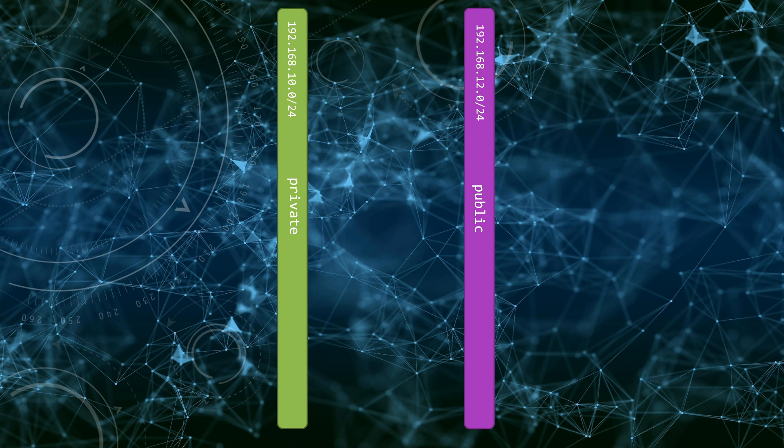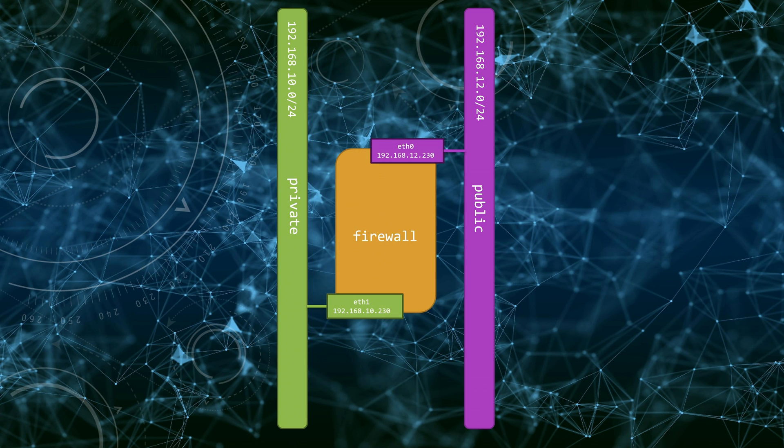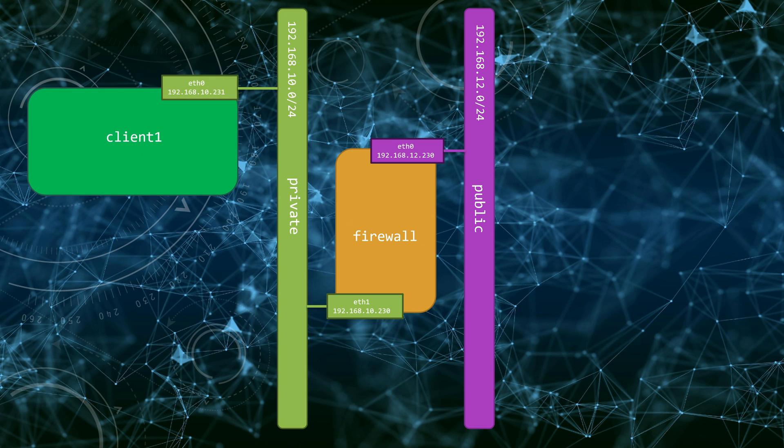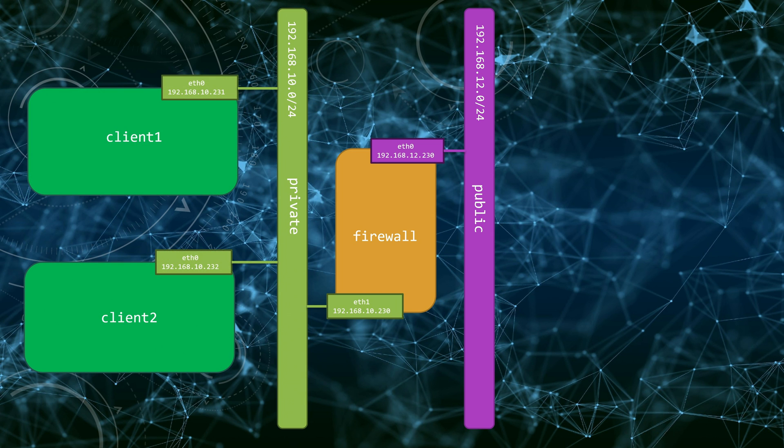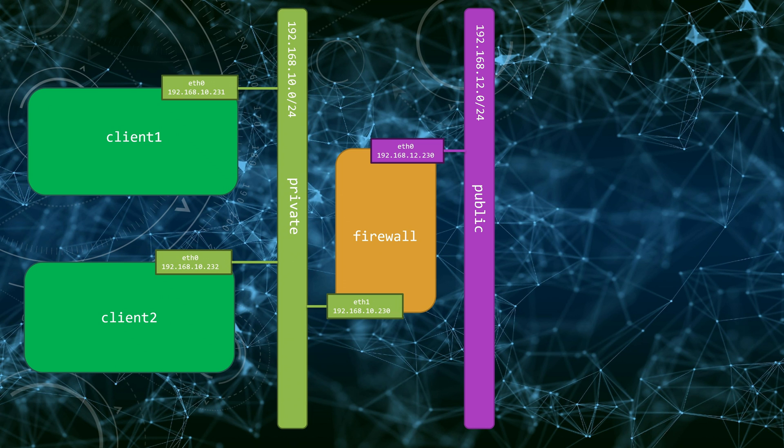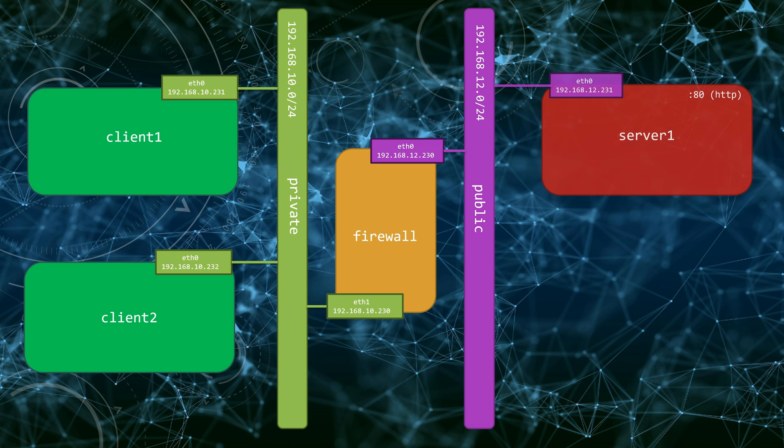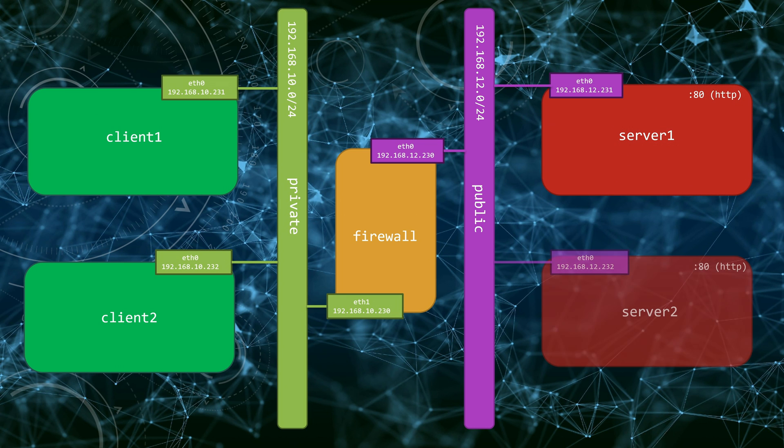In the middle, we have our NF tables firewall connected to both networks. On the inside, we have two client machines, client 1 and client 2, attached to the private network with 10.231 and 10.232 IPs respectively. On the outside, we have two servers, server 1 and server 2, attached to the public network with 12.231 and 12.232 IPs. Both servers are running HTTP service.